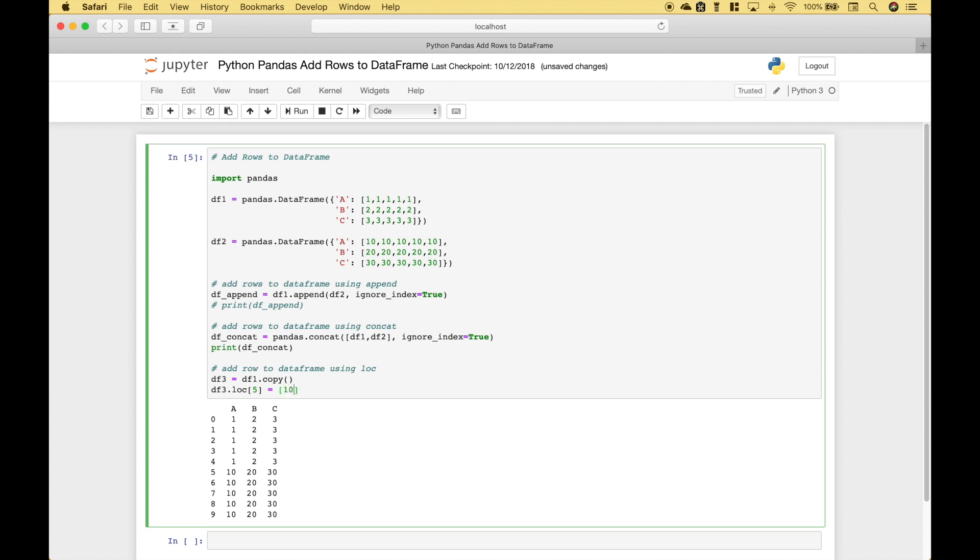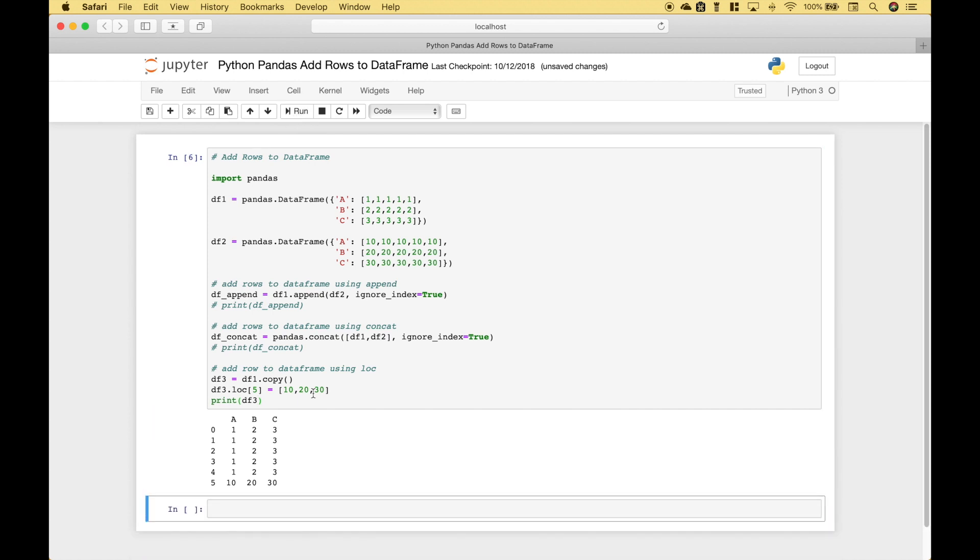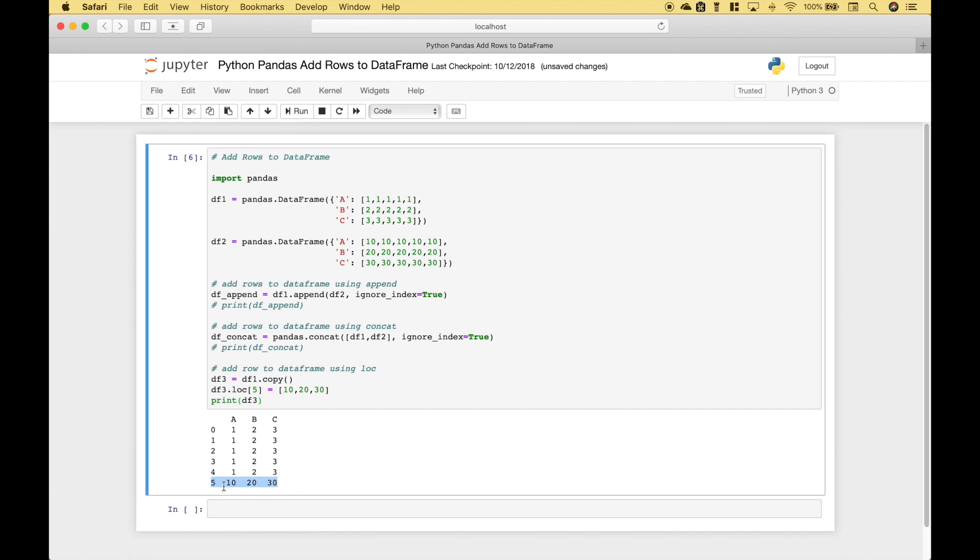And let's just put in 10, 20, 30. Let's go ahead and display the new contents of dataframe 3. Let's run it and you can see we have added row 5 here.